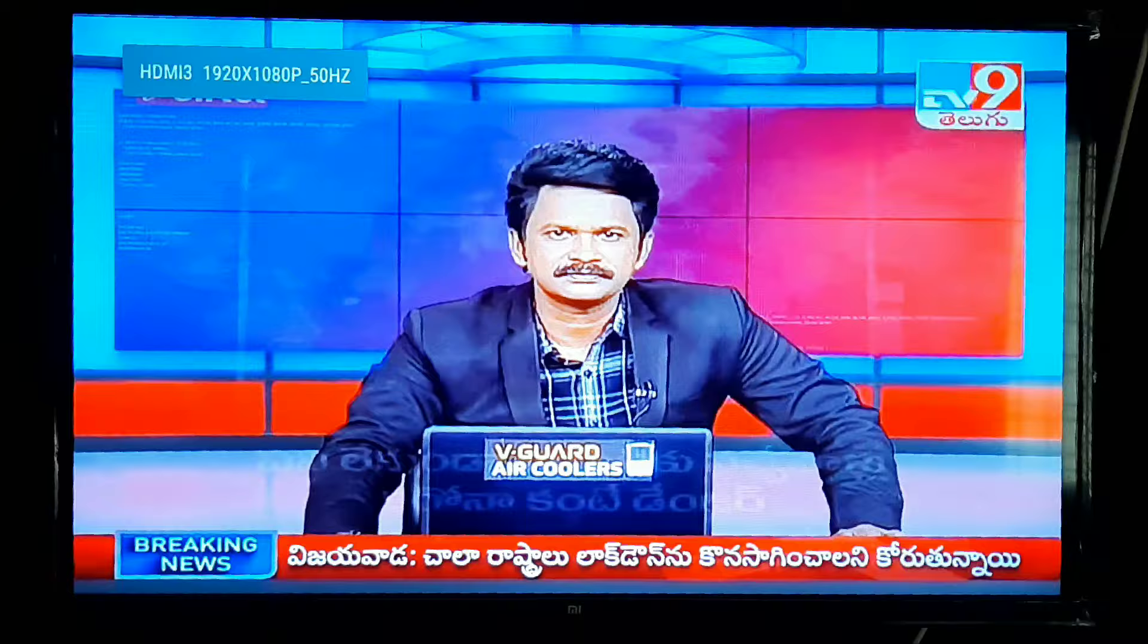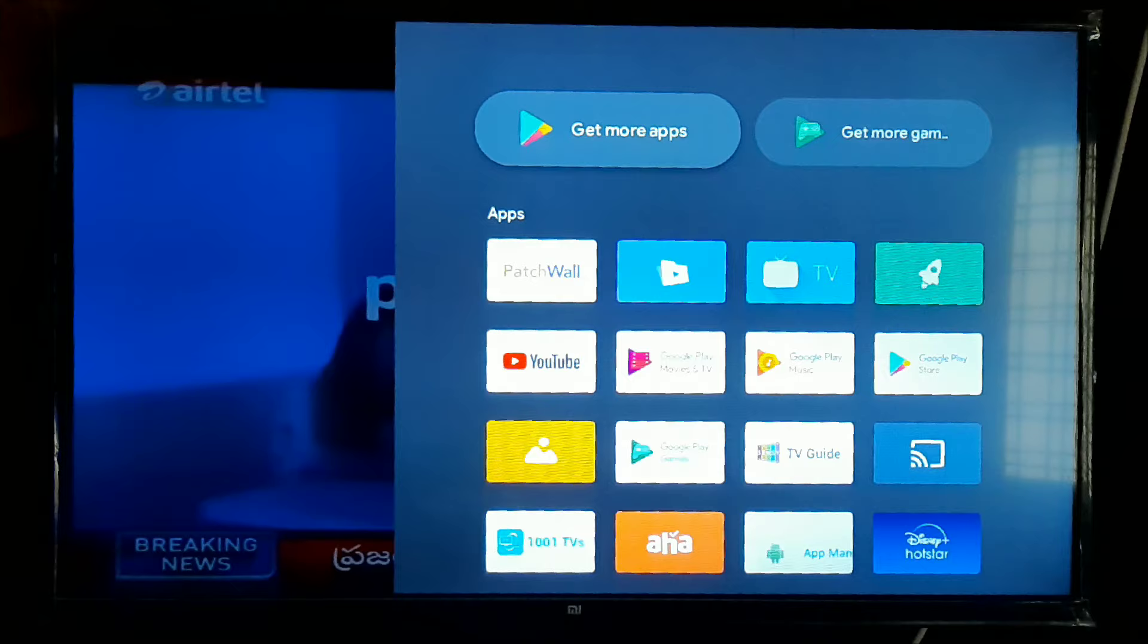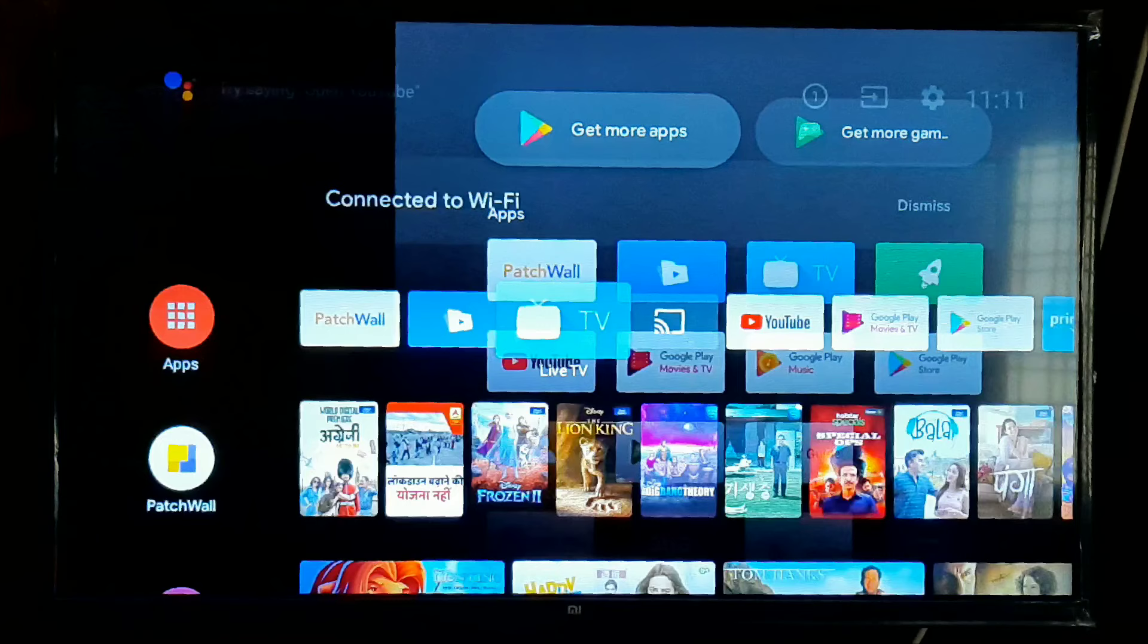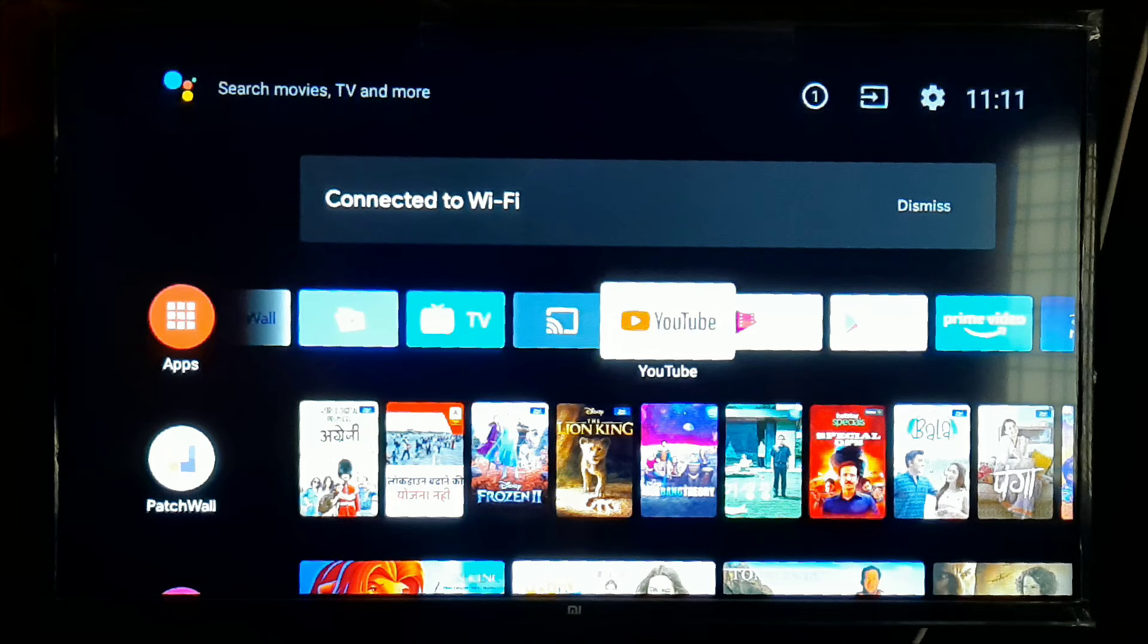If we click on the live TV, it will send us to MI TV apps like Dish and Sundirect. Therefore, we need to change this setting. We will click on the live TV.